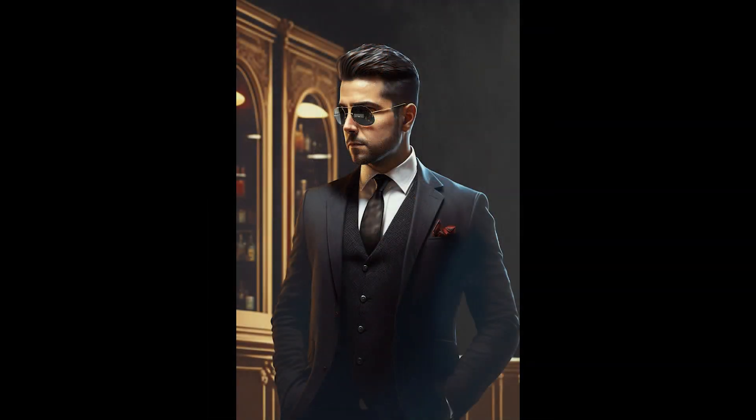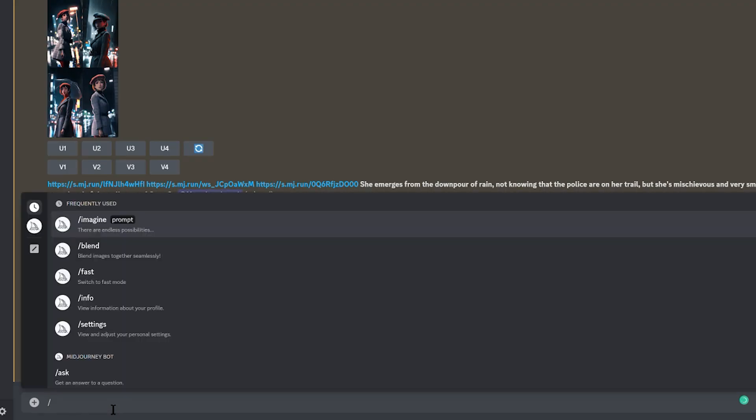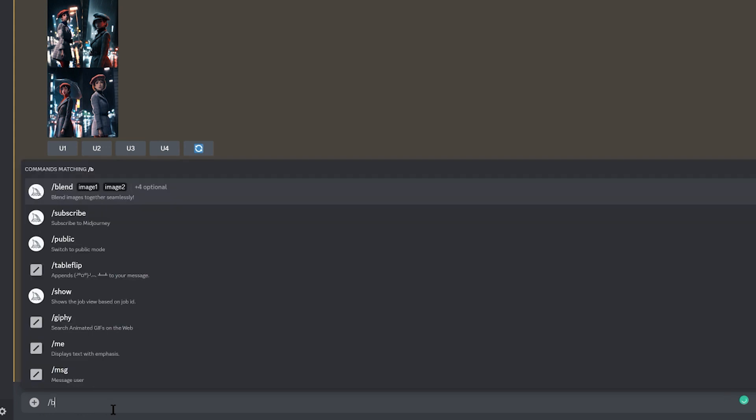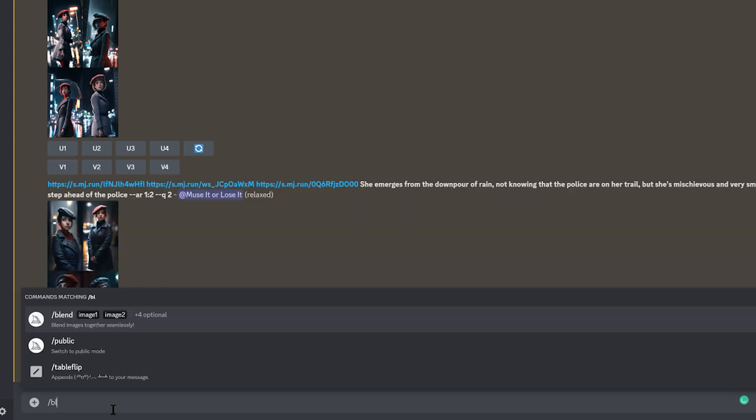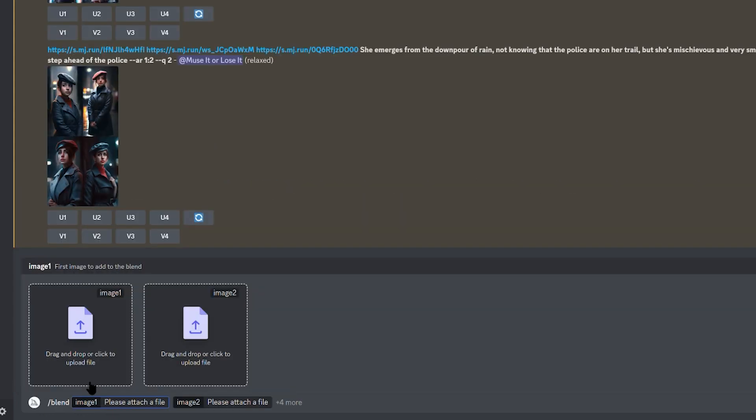It's very simple, and you don't have to use image addresses anymore. Although you can combine image addresses if you want. What you need to do is instead of typing forward slash imagine, you simply type forward slash blend, and you'll notice right away that it pops up. Just click on it or press the enter key.